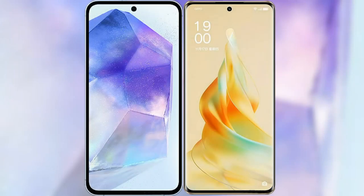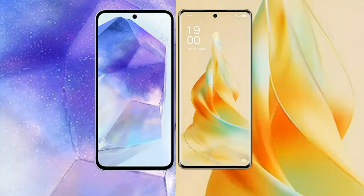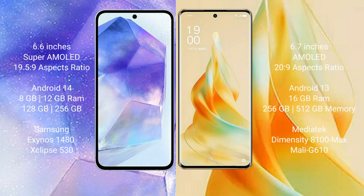I will compare the new Samsung Galaxy A55 with OPPO Reno 9. Samsung Galaxy A55 comes with a 6.6-inch Super AMOLED display. OPPO Reno 9 Pro comes with a 6.7-inch AMOLED display.